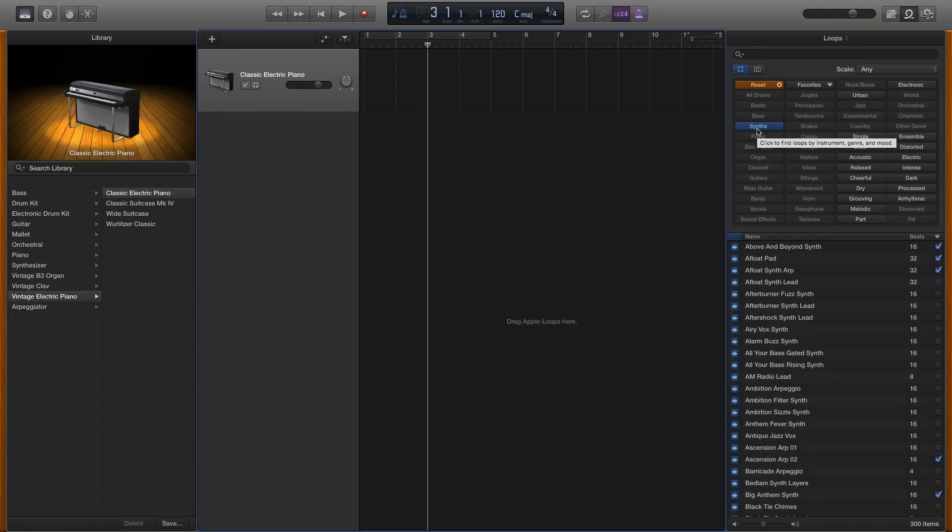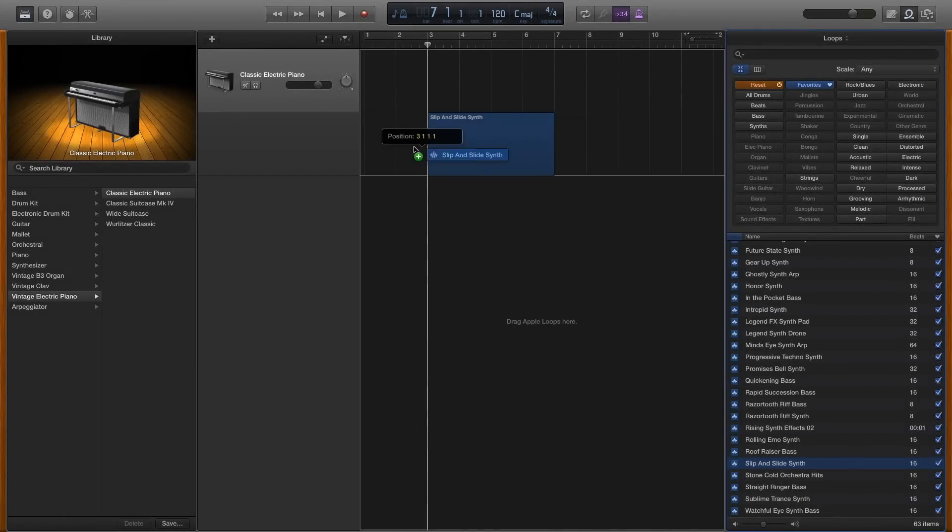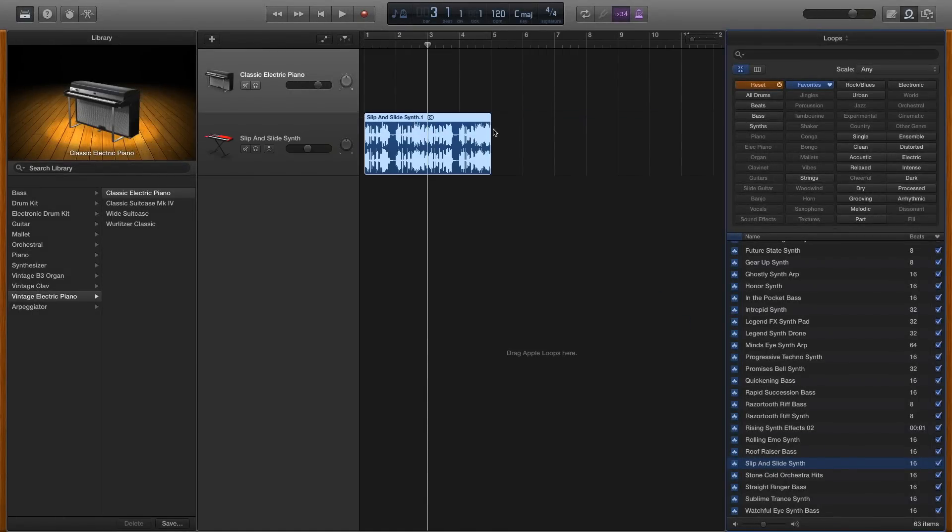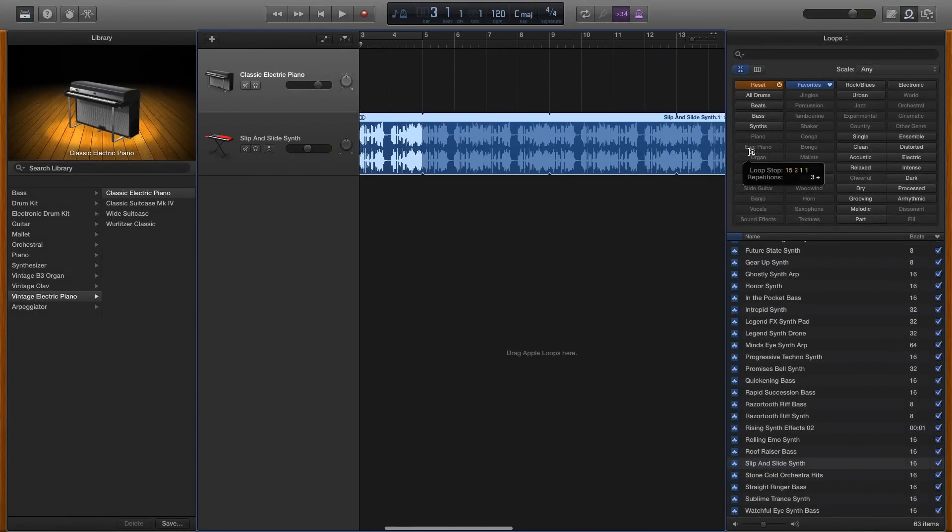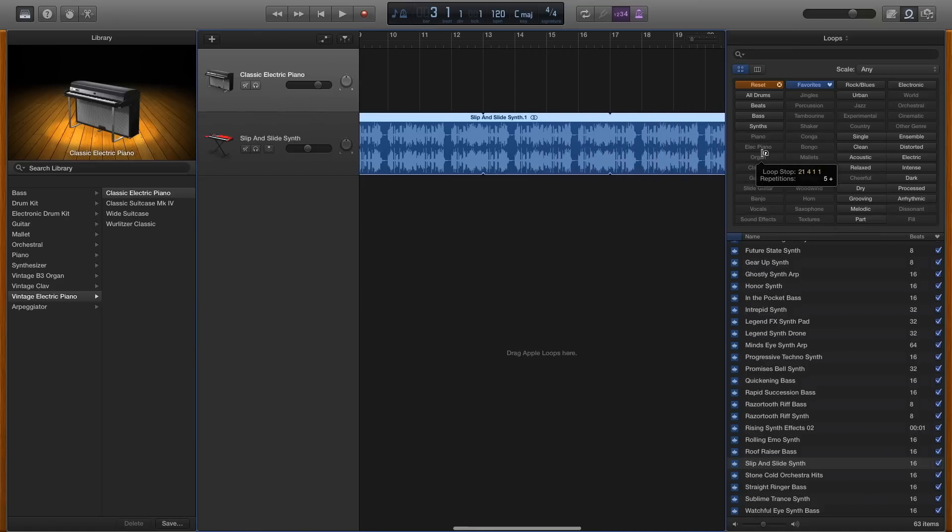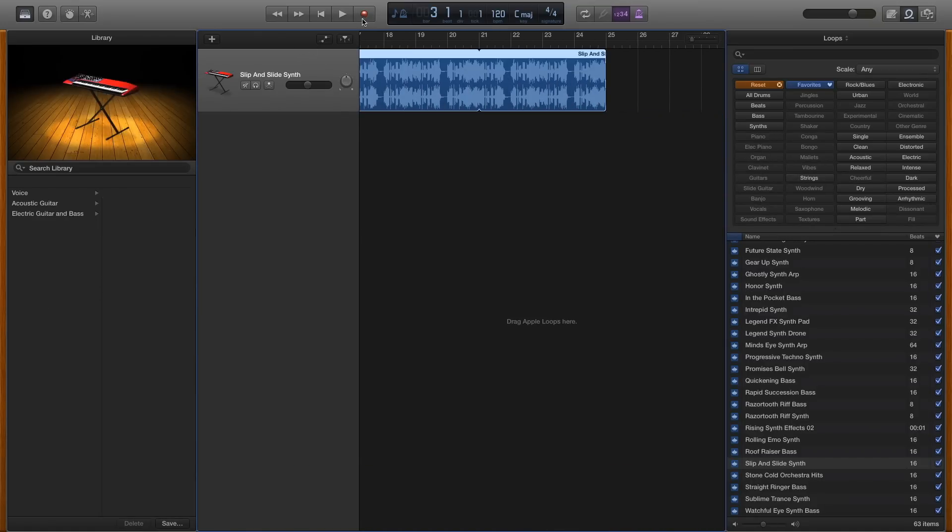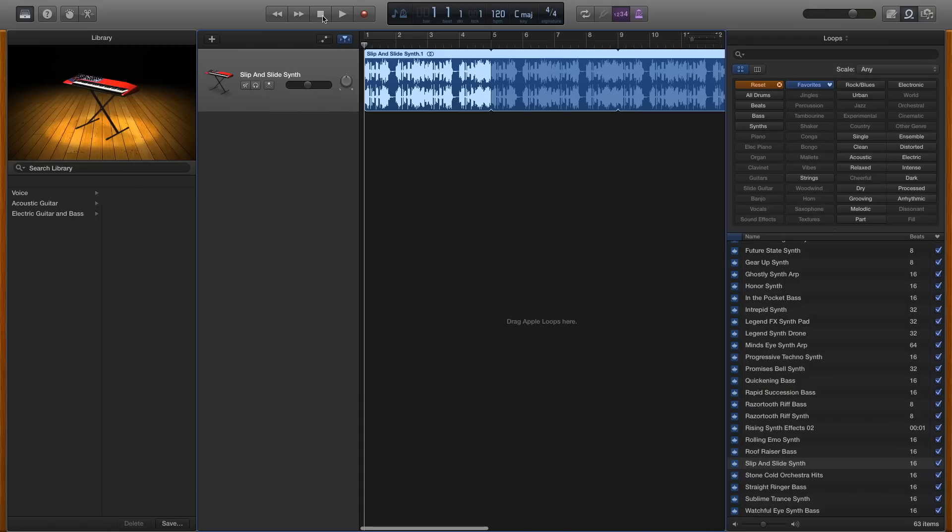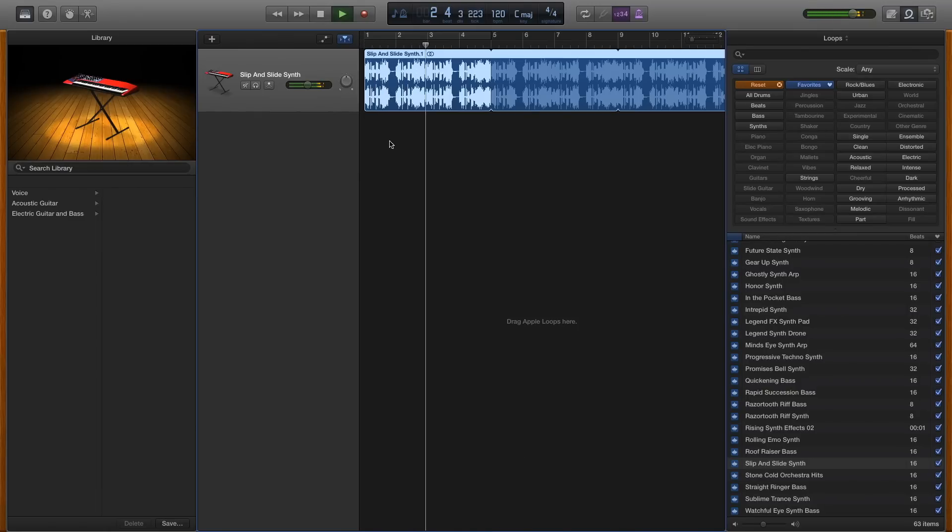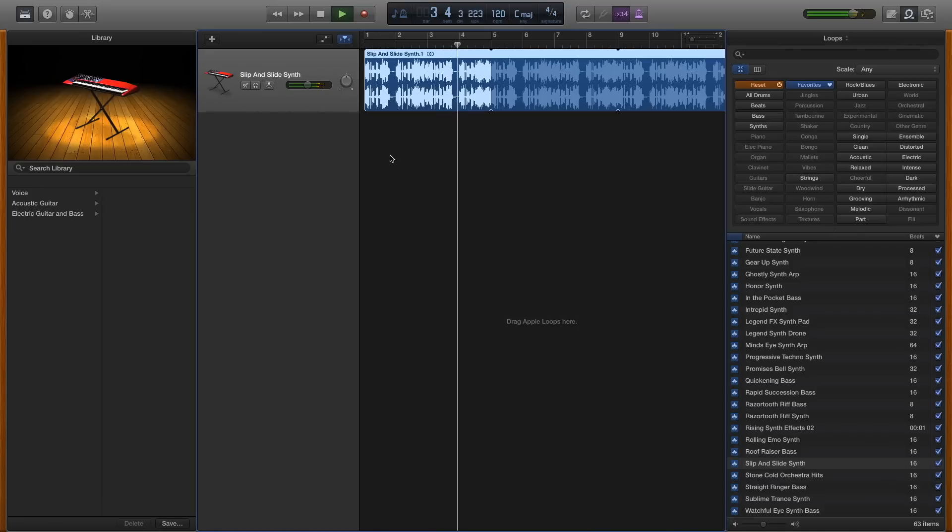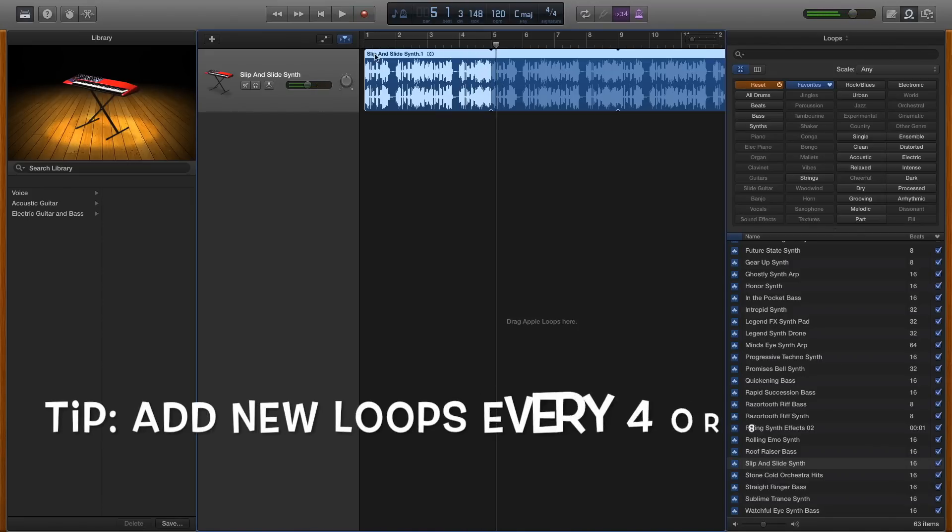I found a sound that I particularly like and I will extend it because I'm going to use it for quite a bit of the song. This is what it sounds like. And you can see the numbers up here.